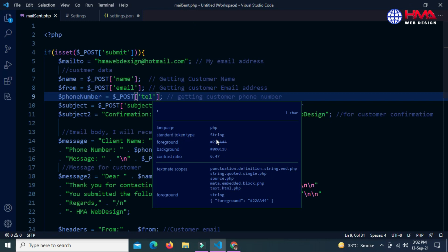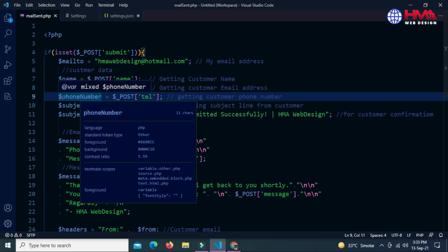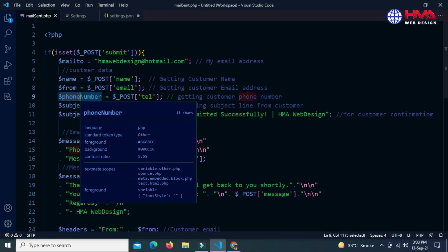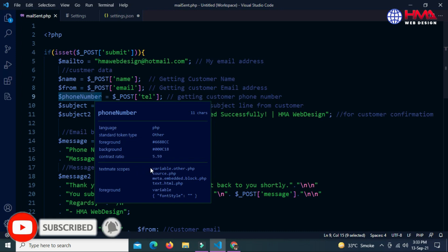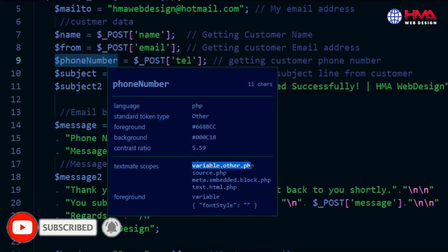Click on 'Inspect Editor Tokens and Scopes'. A small window will open. If I want to change the color of the variable 'foo number', I need to take the cursor position on this variable. Here is 'foo number', which is a variable in PHP. Then find the TextMate Scopes section and copy the first line in front of 'textmate scopes' using Ctrl+C.